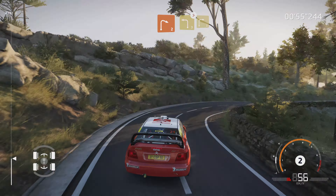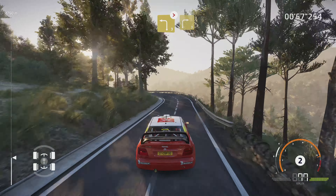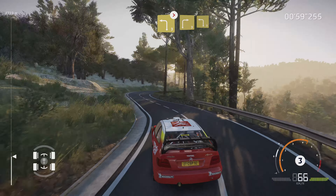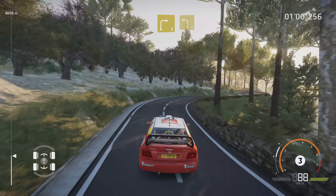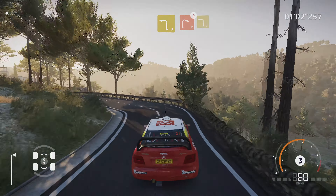Et gauche 3, ferme. Dans droite 3. Et gauche 3. Dans droite 2, ferme. Dans gauche 3.